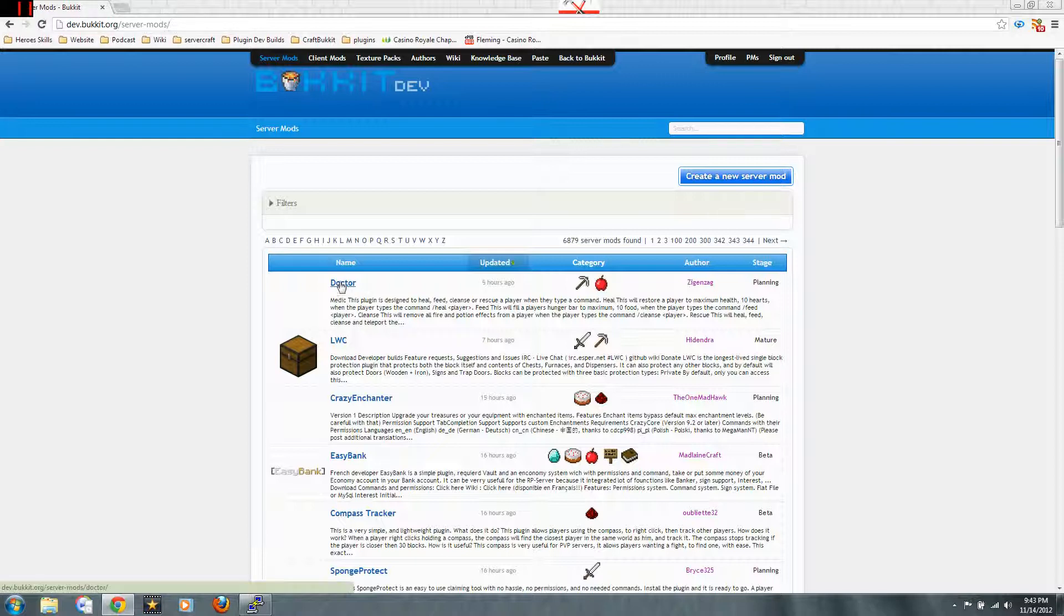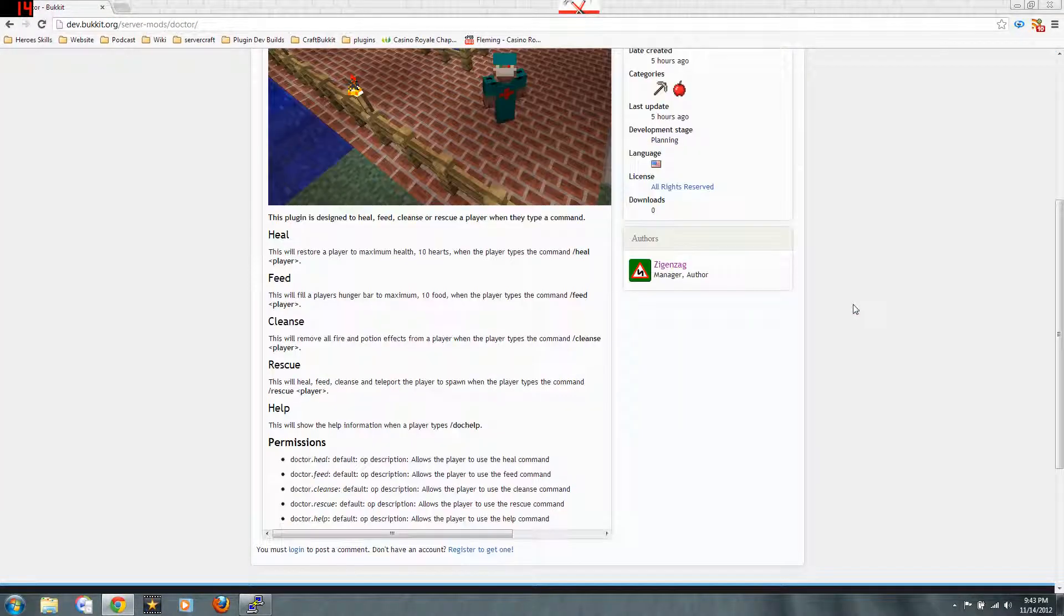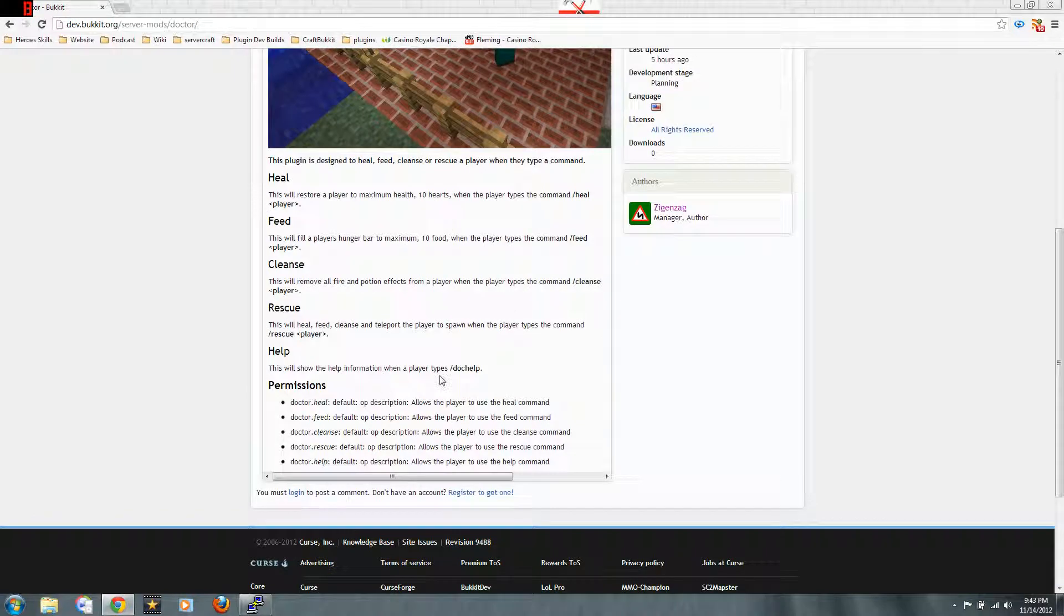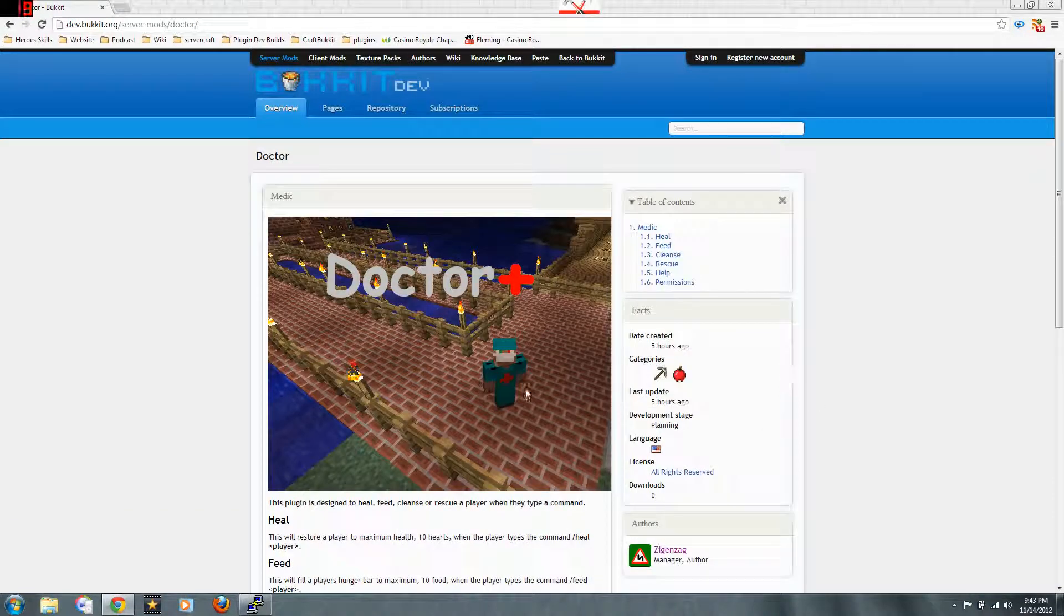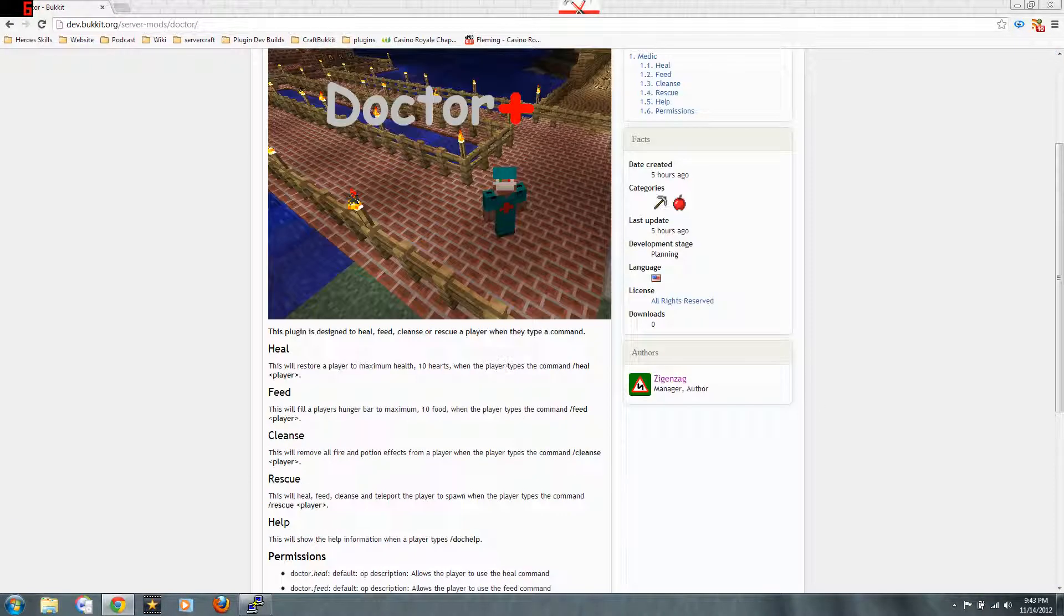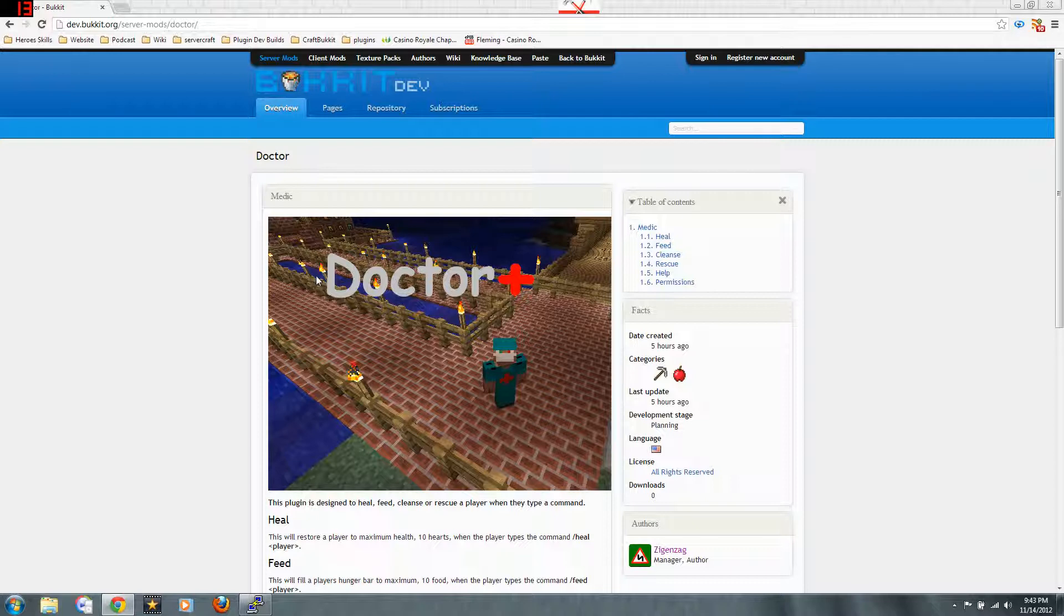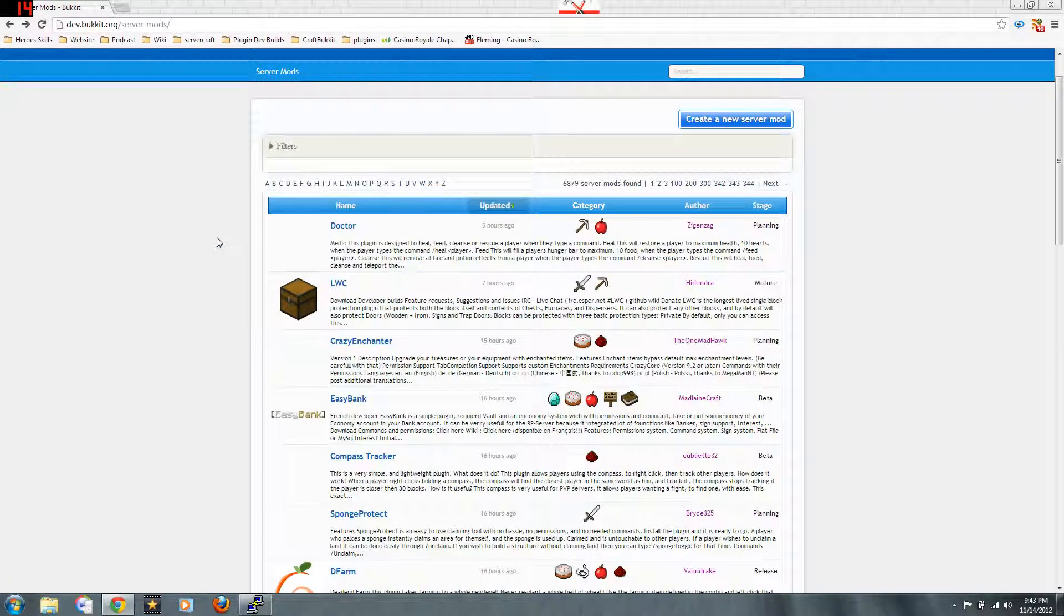Got a few here. Let's see what this is all about. Doctor. Plugin is designed to heal, feed, cleanse or rescue a player with any type of command. Not a terrible thing, but it doesn't do a whole lot. This is a new plugin someone's trying out. Maybe they'll improve it. Maybe it'll get better.